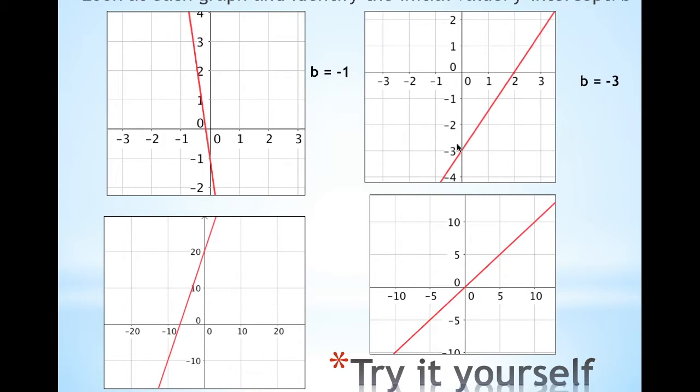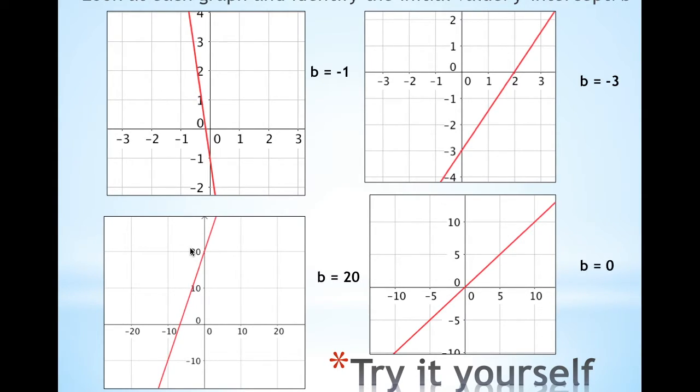In this case it crosses the y-axis at negative 3, so your B is negative 3. And in this case it crosses the y-axis at 20, so B is 20.